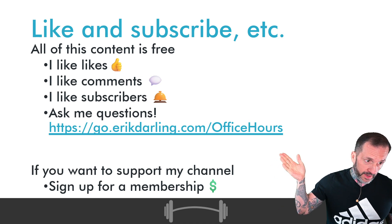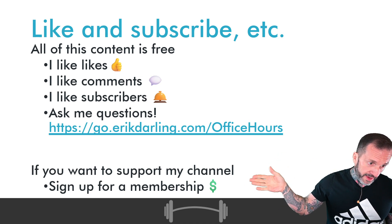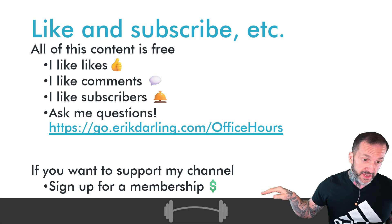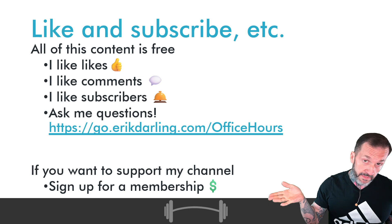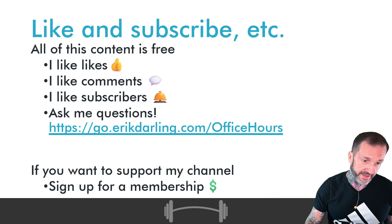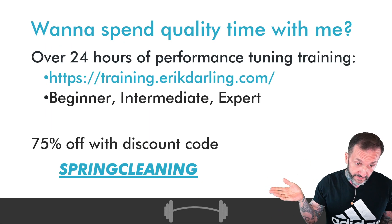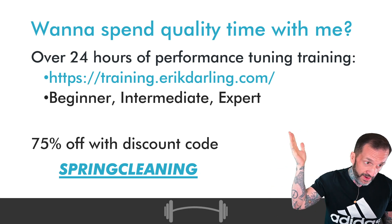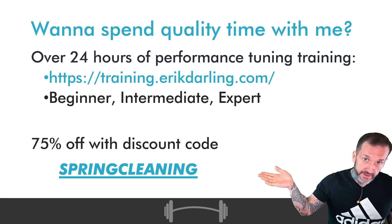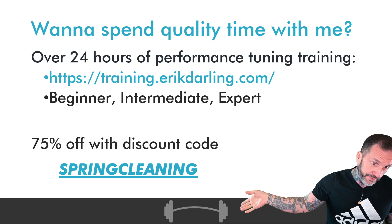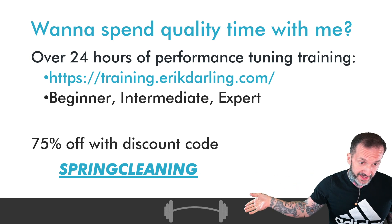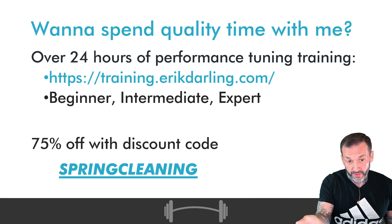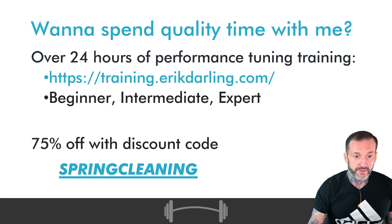In my videos when I talk about signing up for a membership and the link down in the video description, you should see a members only post with a link to download this. Also, if you buy my training you can get all of it with that discount code, link in the video description, for about 150 USD for life.